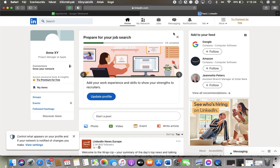Hello guys, in this video I am going to show you how to set who can discover your LinkedIn profile by your phone number.